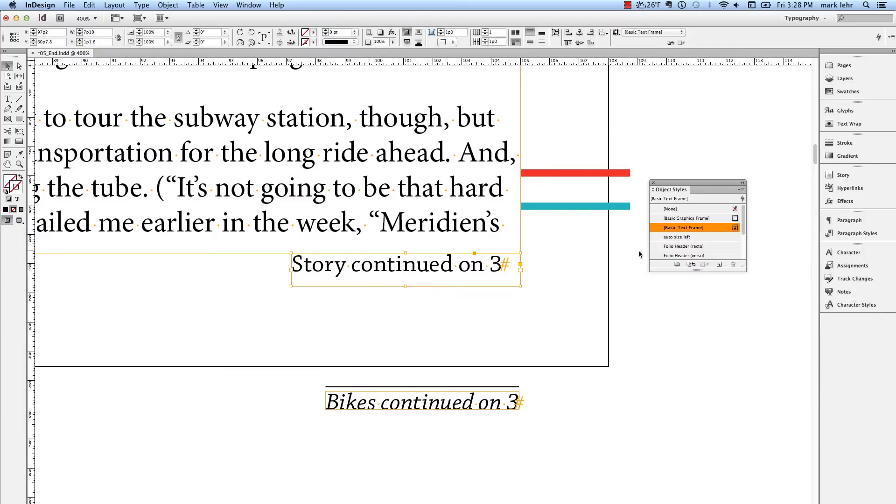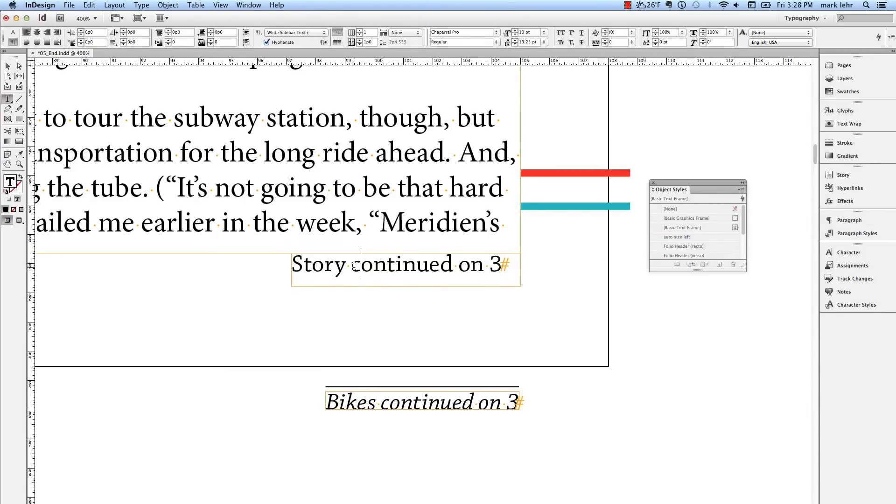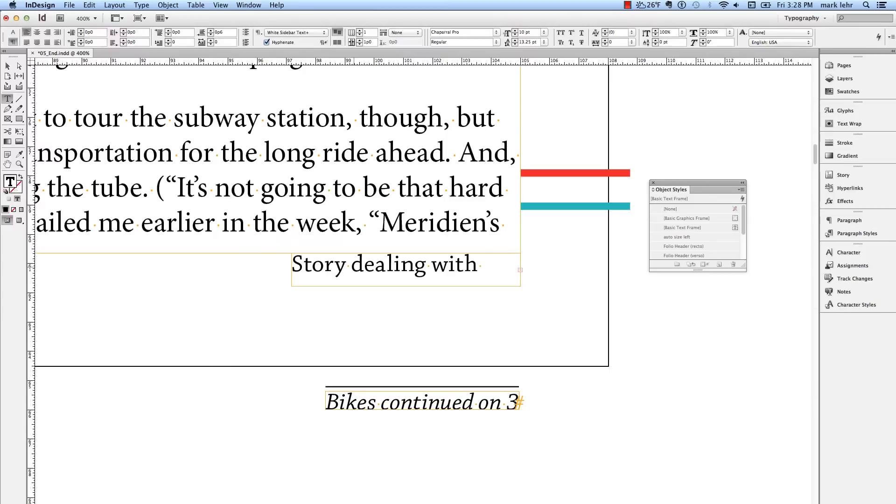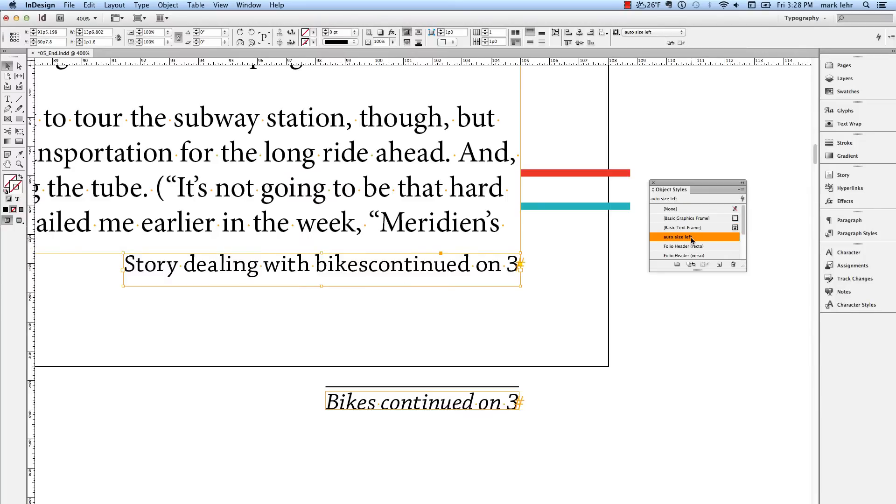If I apply some more text to this, let's see what happens. Now remember, I haven't applied the Object Style on it yet, so let's say the story dealing with bikes. I've got overset text. But if I apply the Object Style to this called Auto Size Left, automatically that frame will dynamically change its width. So there's a nice new feature.